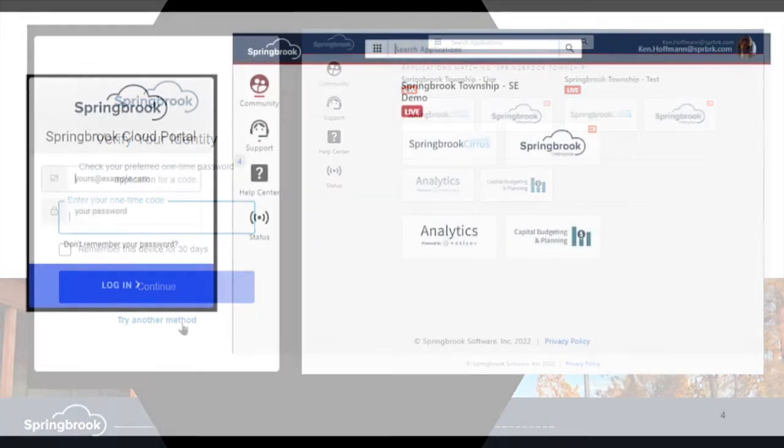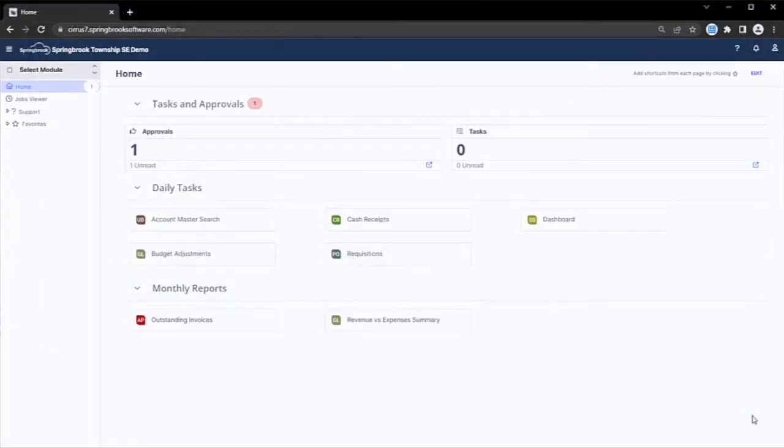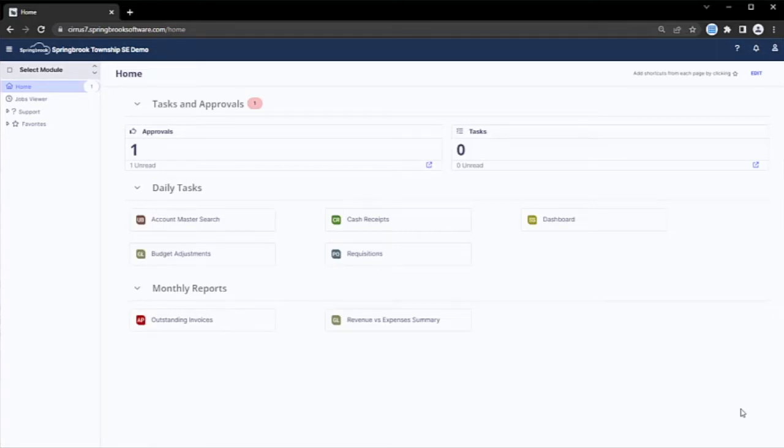Welcome to the Springbrook landing page, where users are able to quickly set up their most frequently accessed areas of the system. In this example, I've set up an area called daily tasks and monthly reports for places I regularly need to access.